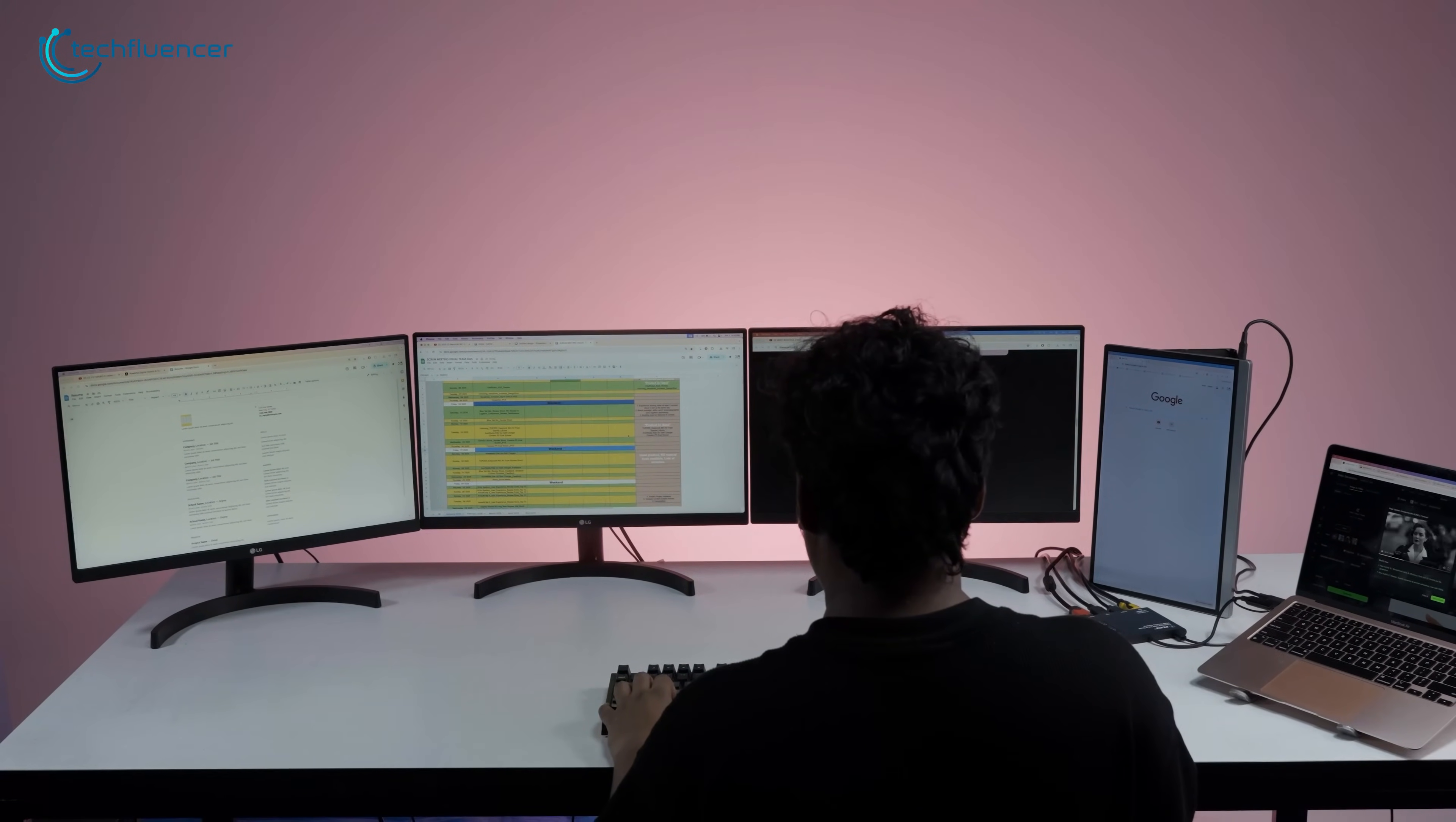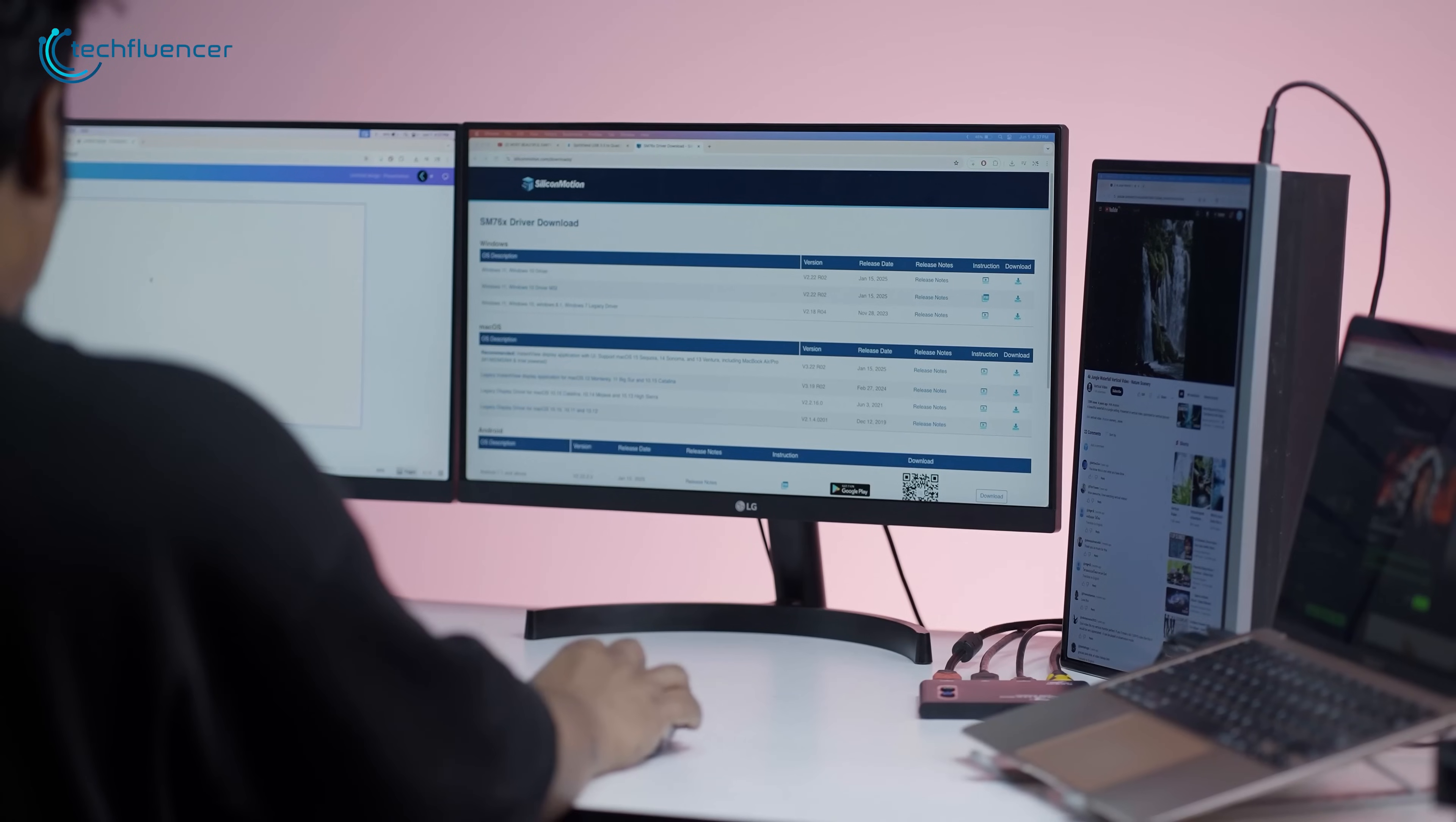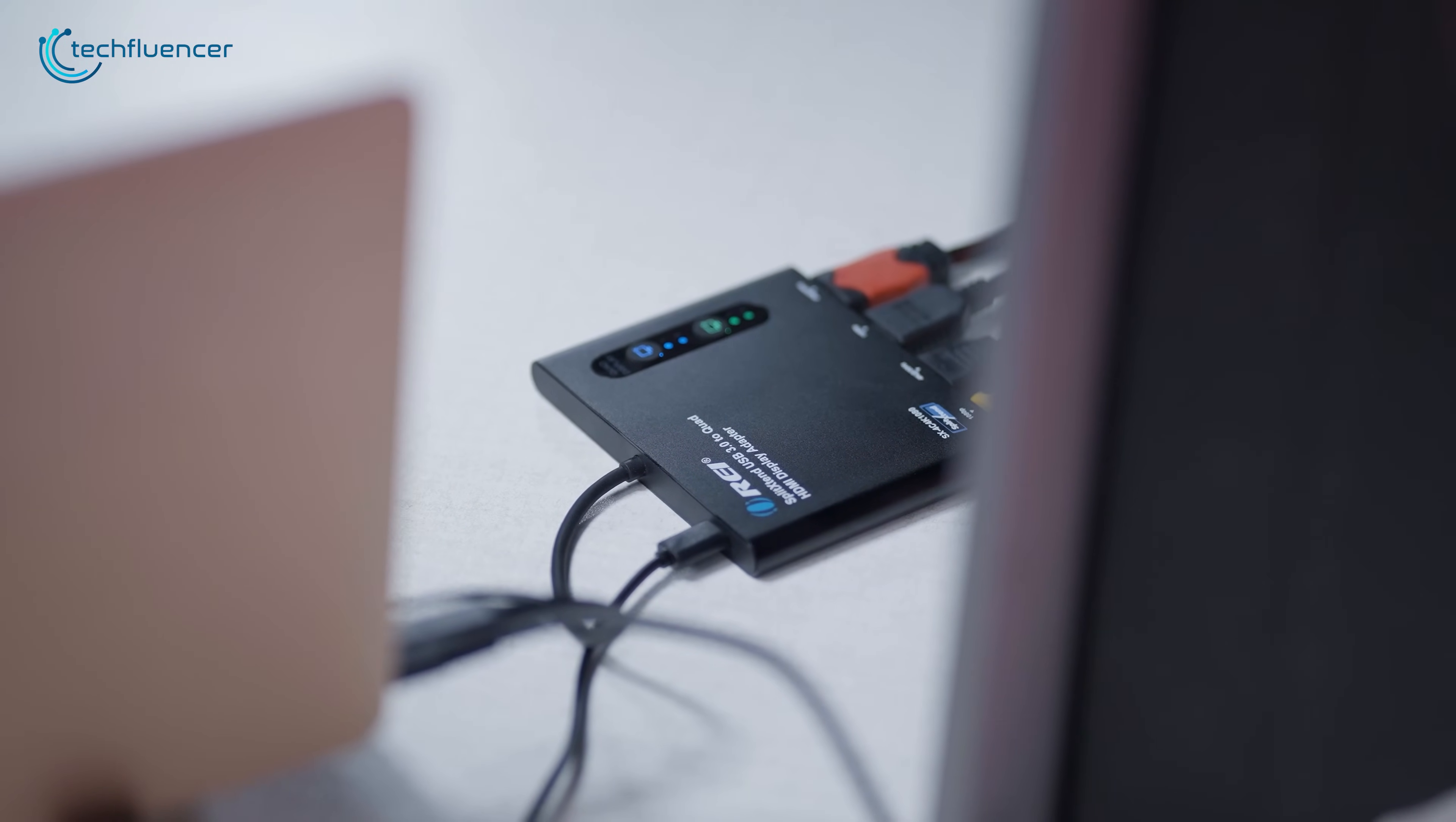Two HDMI outputs support up to 4K at 30Hz, while the other two offer 1080p at 60Hz, a practical split between high-resolution and smooth refresh rates. Whether you're deep in spreadsheets, writing documents, referencing research, or hosting a presentation, this setup lets you keep everything open at once, without switching tabs. The compact aluminum build feels premium and portable. It includes a power adapter and supports both Windows and macOS 10.14 and above. Just note, silicon motion drivers are required, and on work computers, admin approval might be necessary.